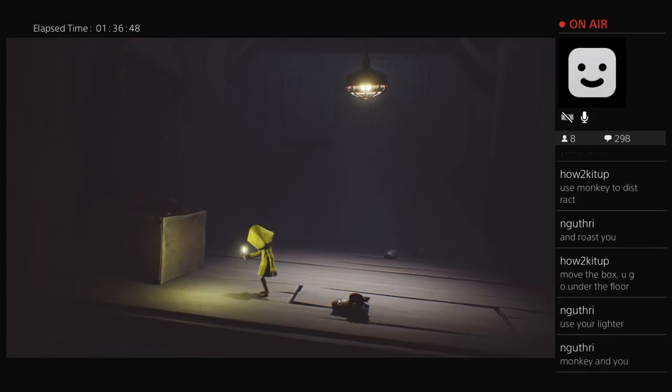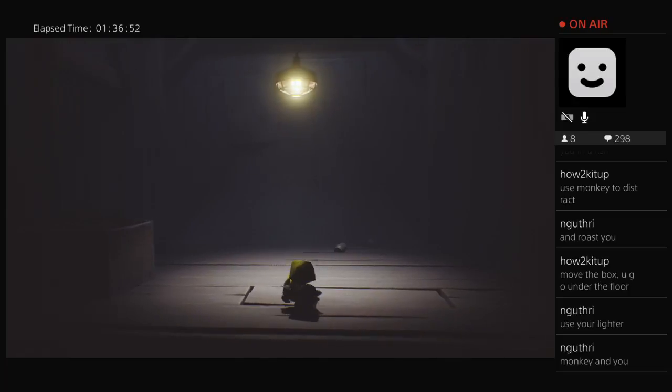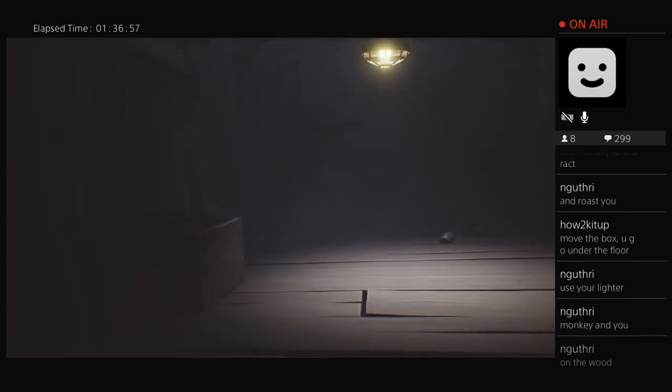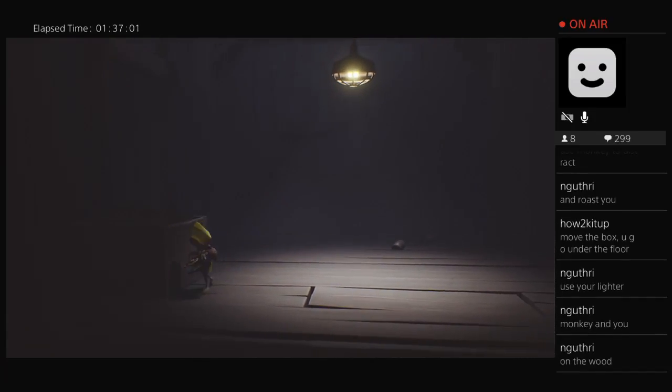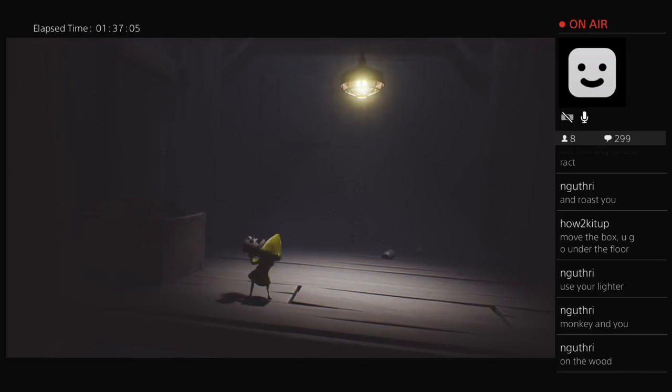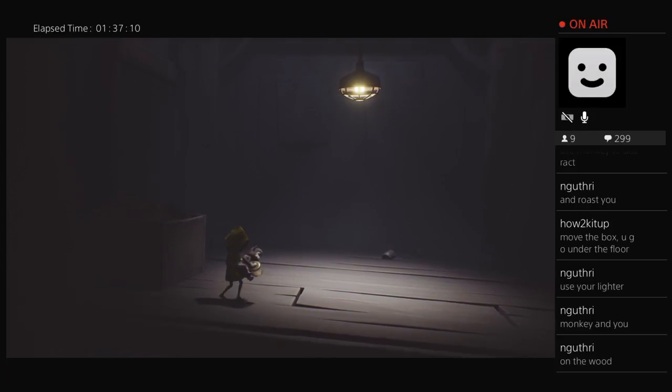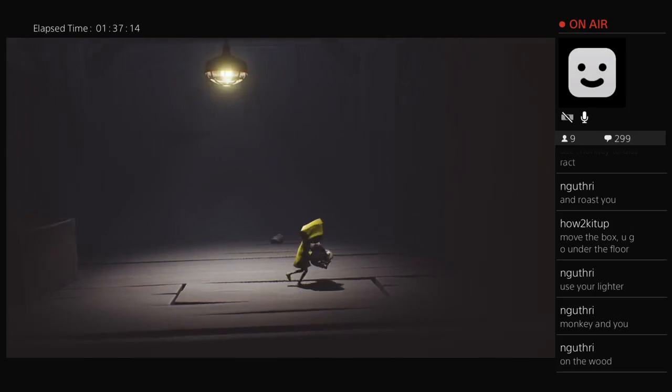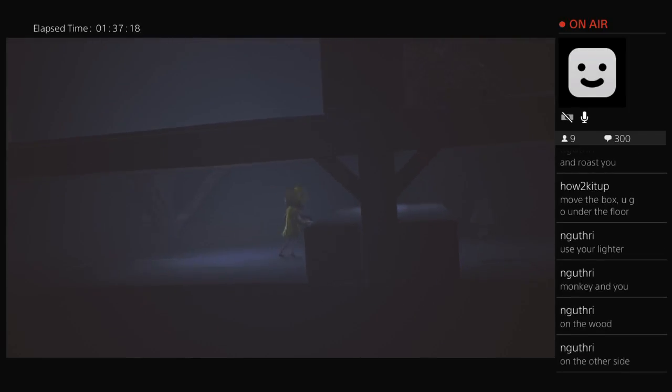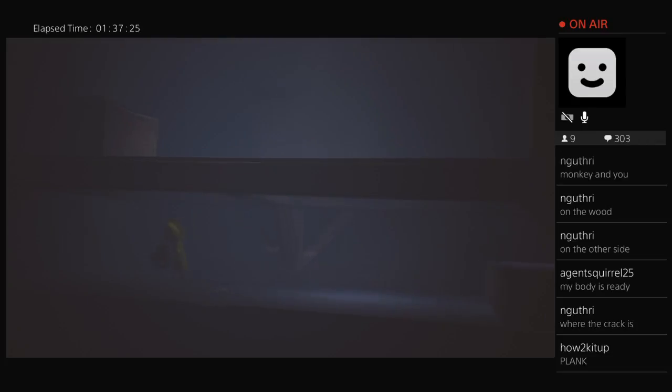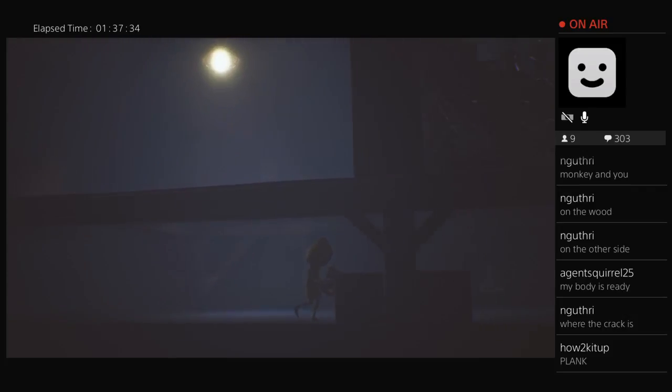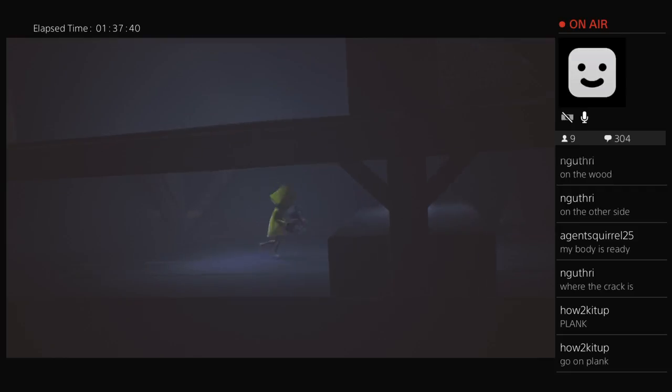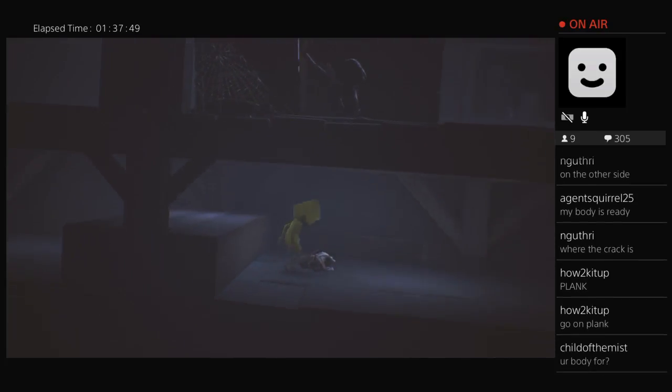Move the box. Monkey and me on the wood. Oh shit, okay. My body is ready. I'm so bad at these games guys. Go on plank, I'm ready pastor.